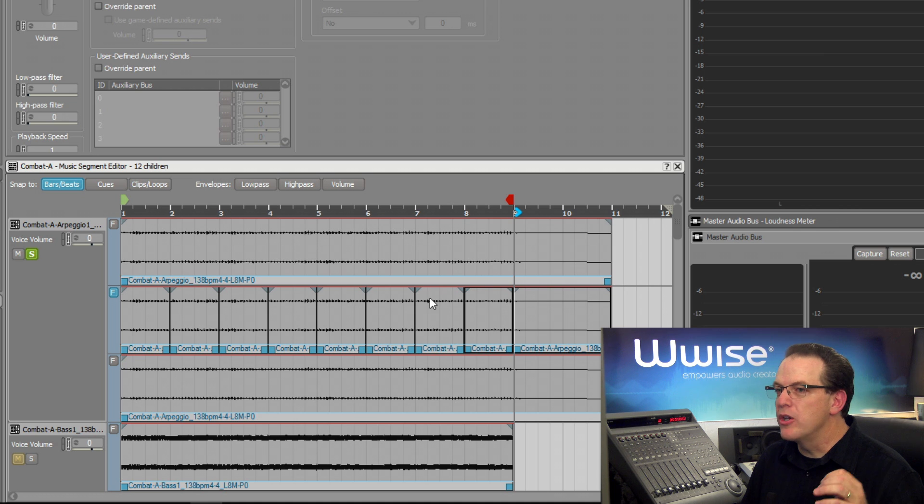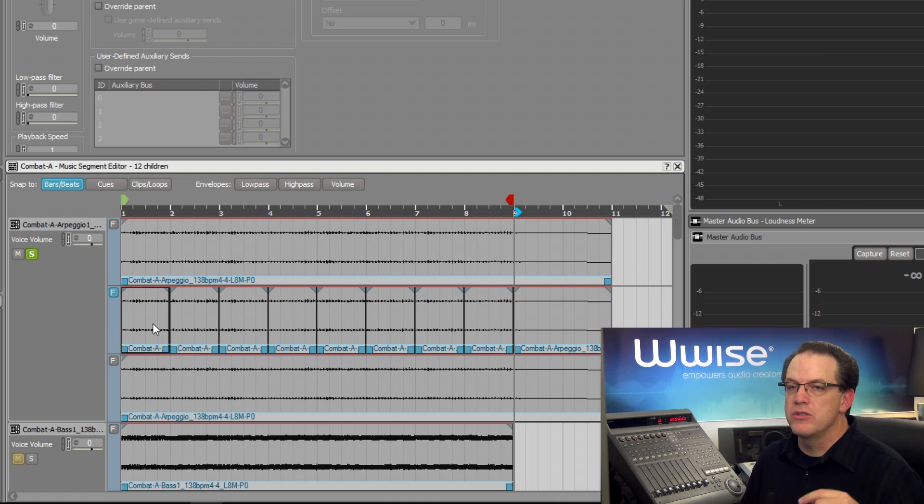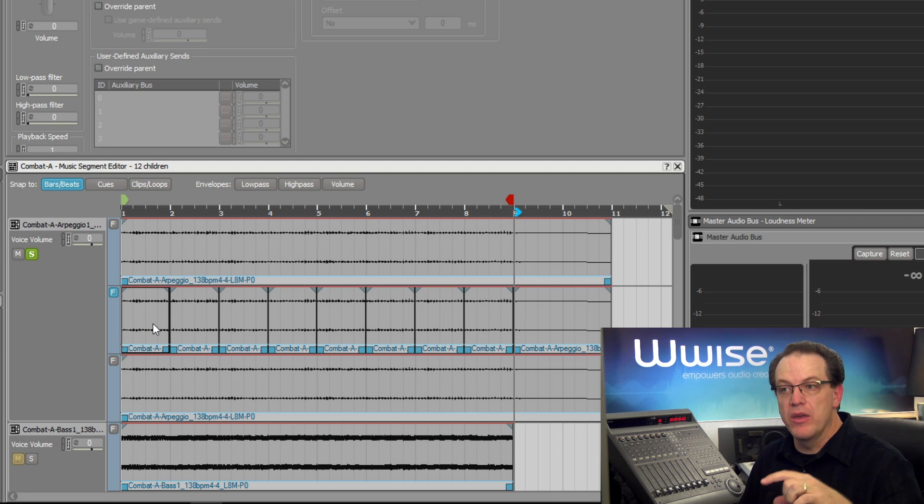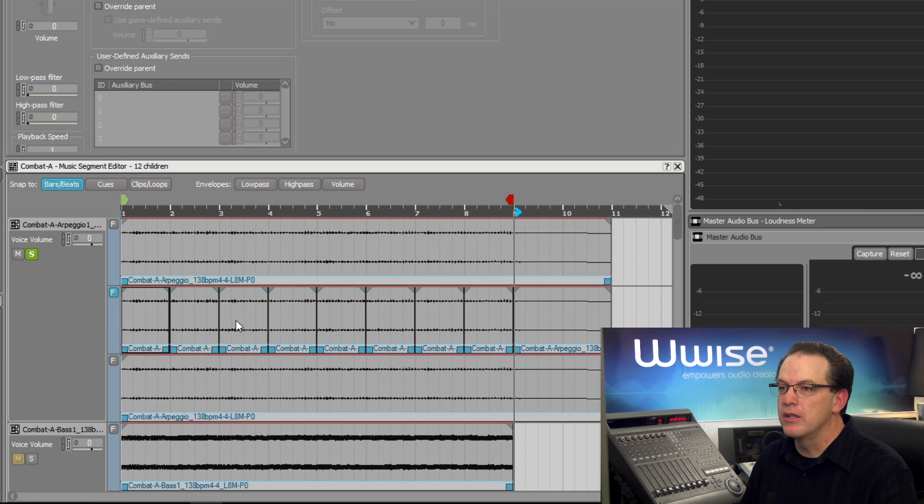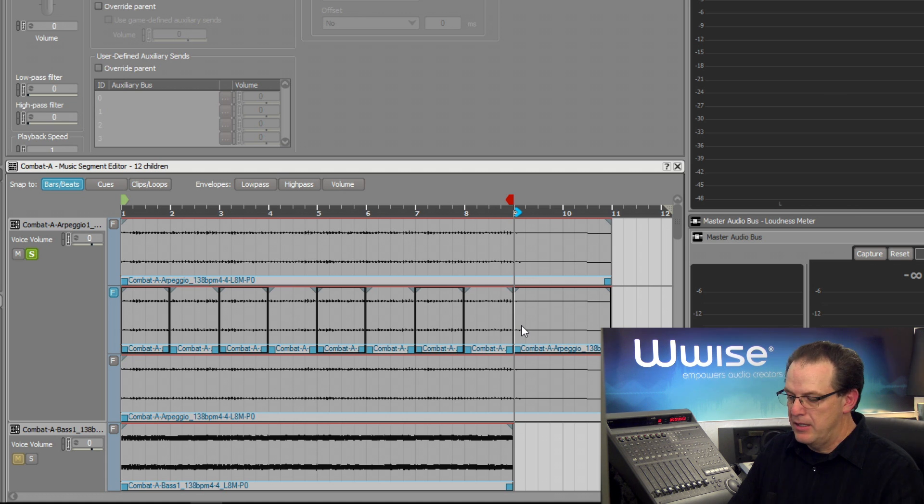Now we can go back and select the clips that we don't want to hear. Starting with the first one, we'll select it and then select every other one. To select discontiguous regions, we can hold the control key. And now to delete them, I'll press the delete key.